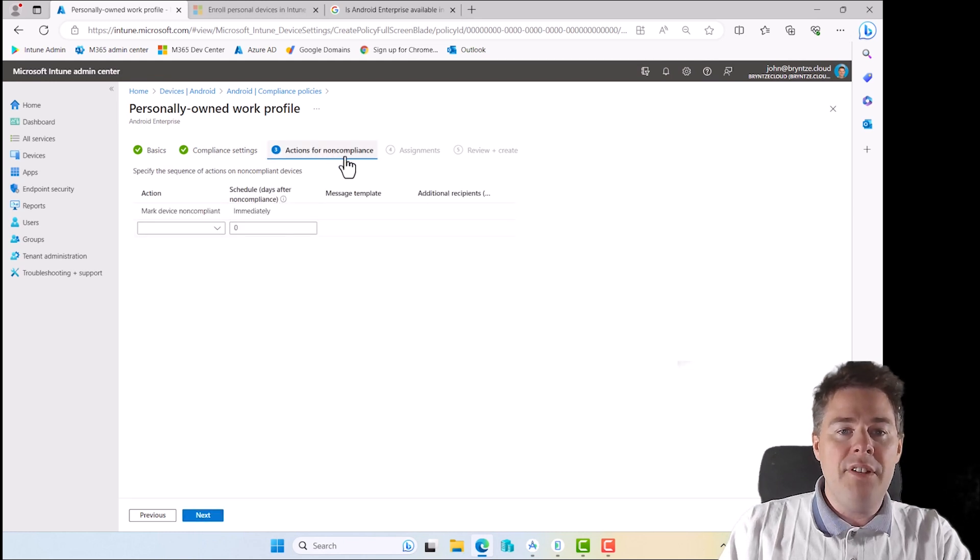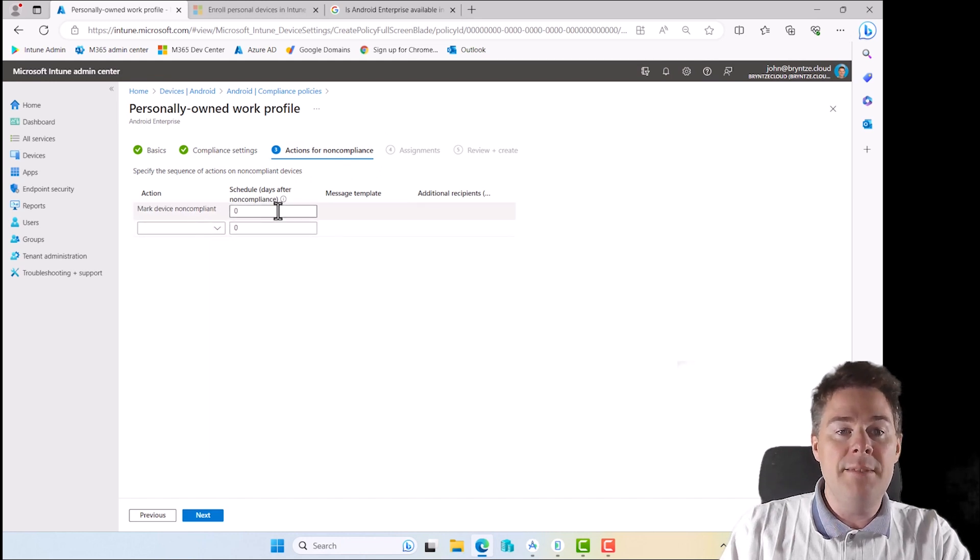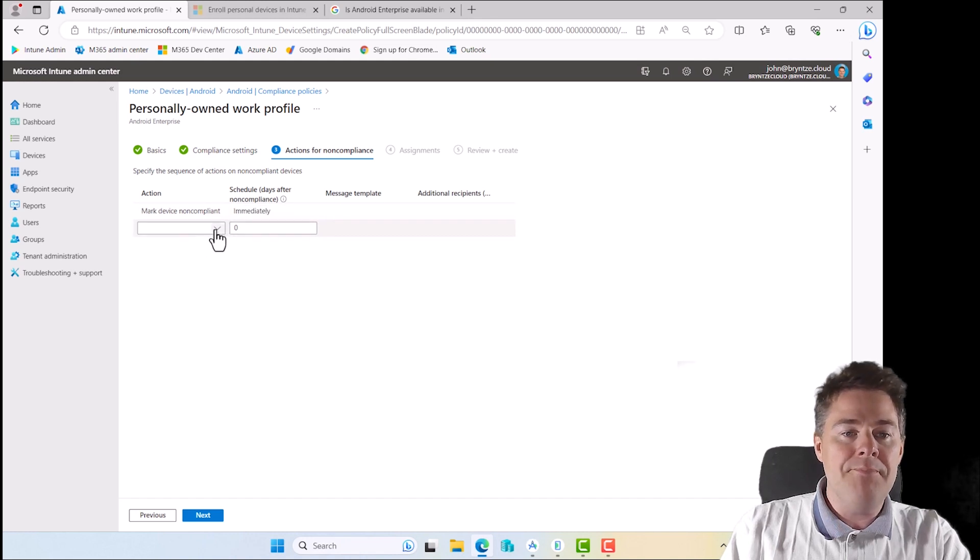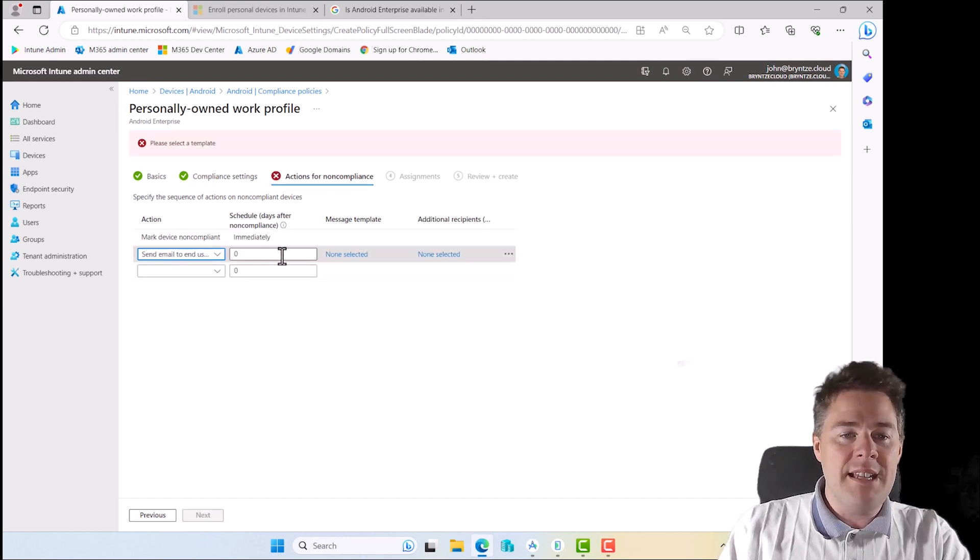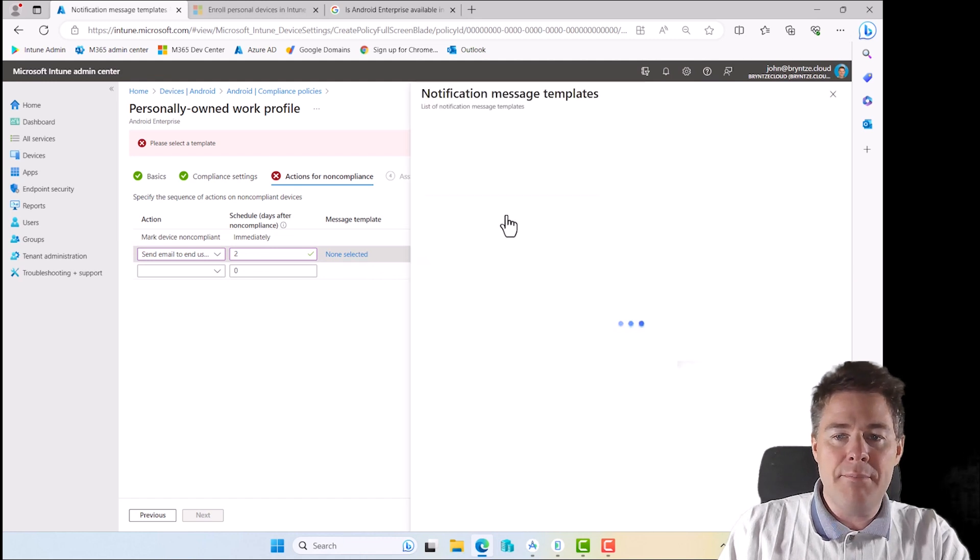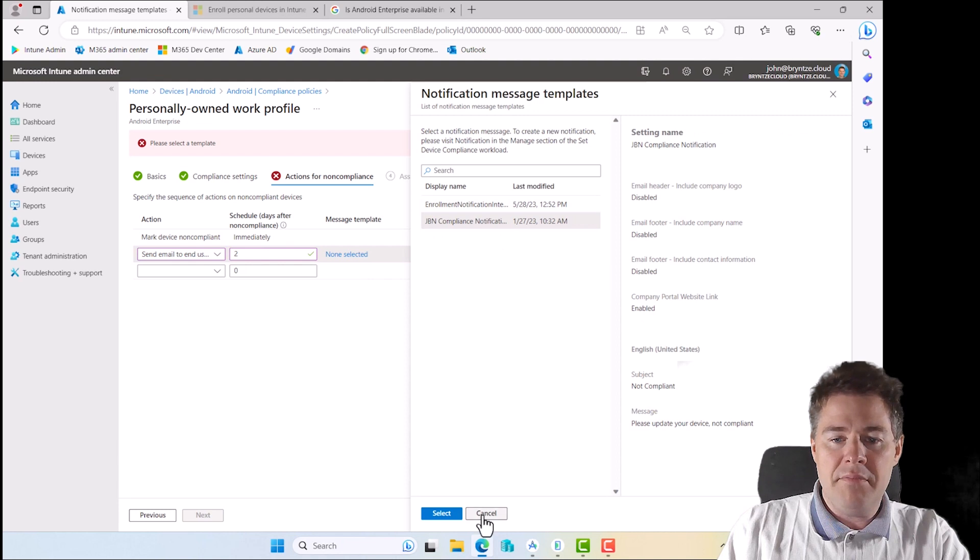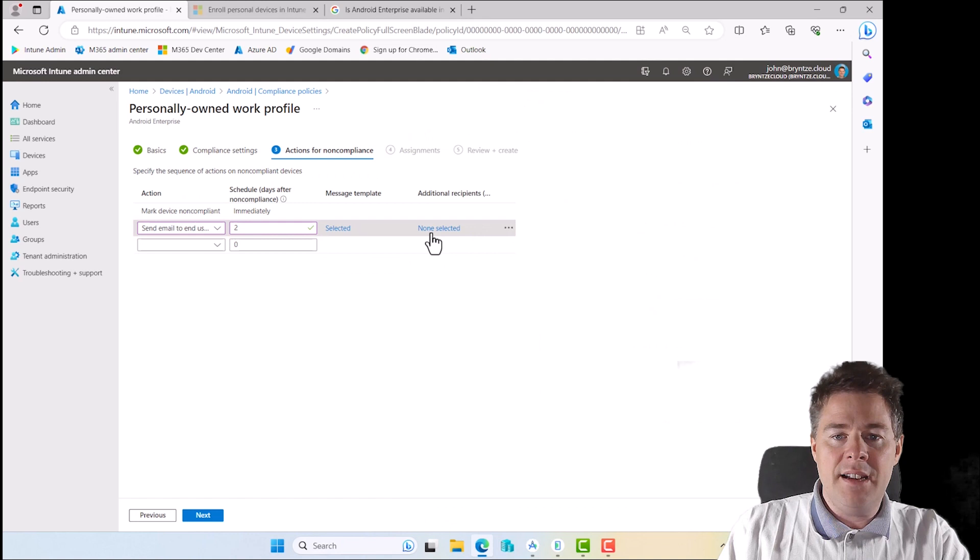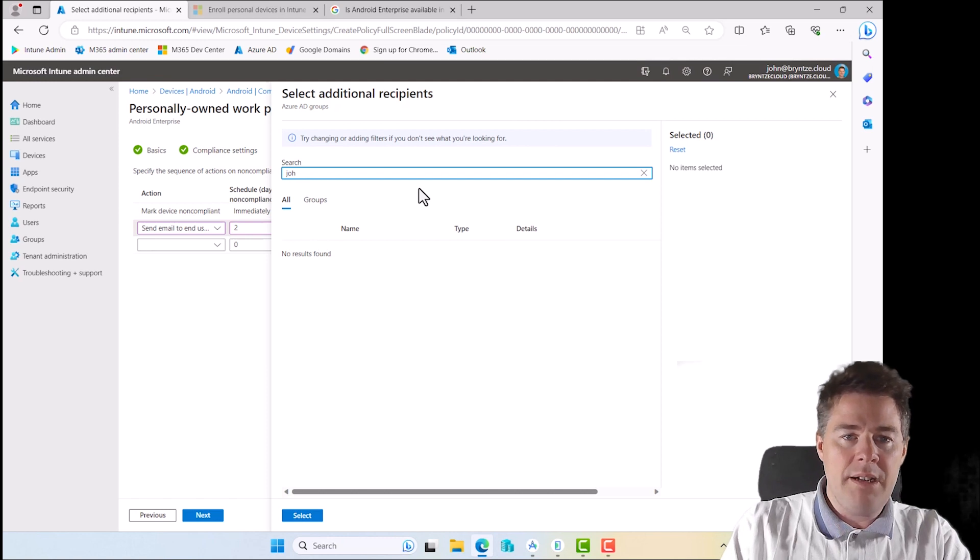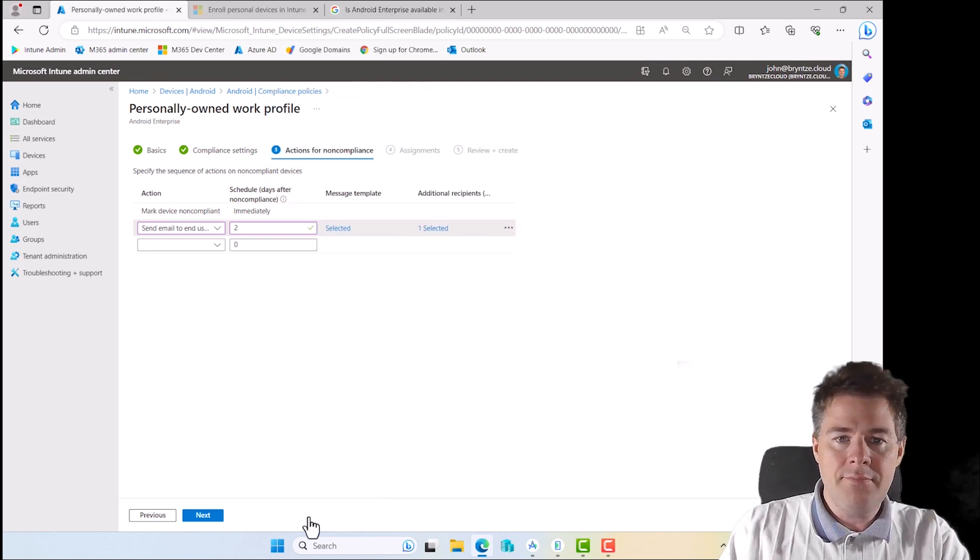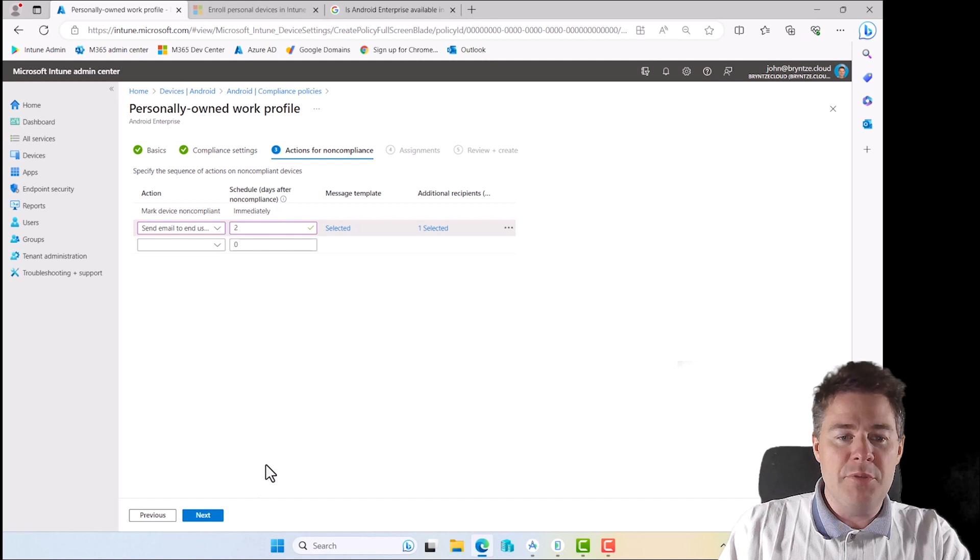What happens if it's non-compliant? First, it's going to mark it as non-compliant immediately. You can also say after a few days, but for version number, do it immediately. Then you can send an email to the user, send a push notification, remotely lock, and add to retired list. For this one, we can send an email. Let's say after two days. I can send it to the user and also to myself. If this would happen non-compliance, it would be emailed to the user and also to myself.